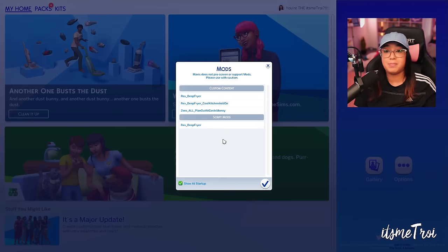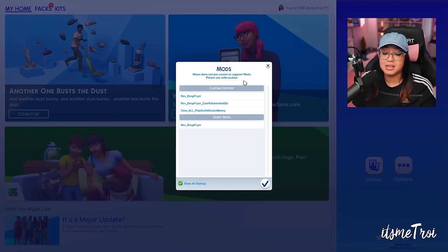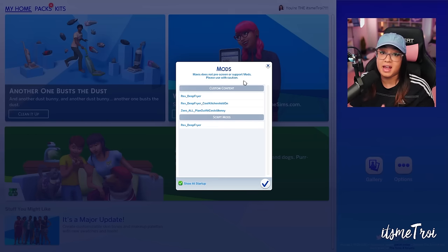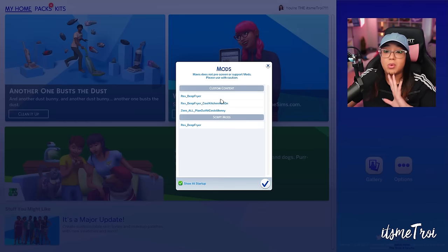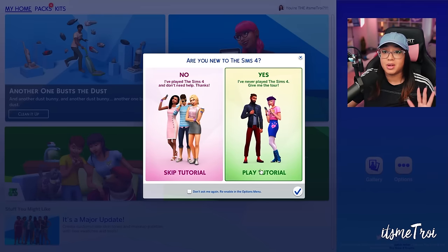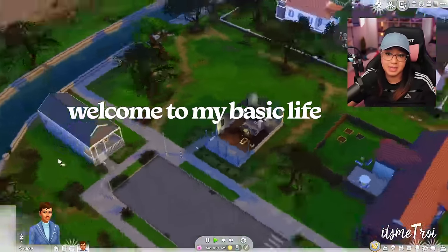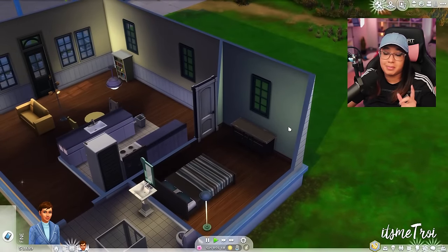I restarted my game and this is the pop-up: 'Mods — Maxis has not pre-screened or supported mods, please use with caution.' It tells you what mods are installed — your script mods and your custom content. I'm going to uncheck 'Show at startup' because that can lag your computer, especially if you have a lot of mods. Click OK, skip the tutorial, and now I'm in a basic house with a basic sim — let's check that those mods are working.